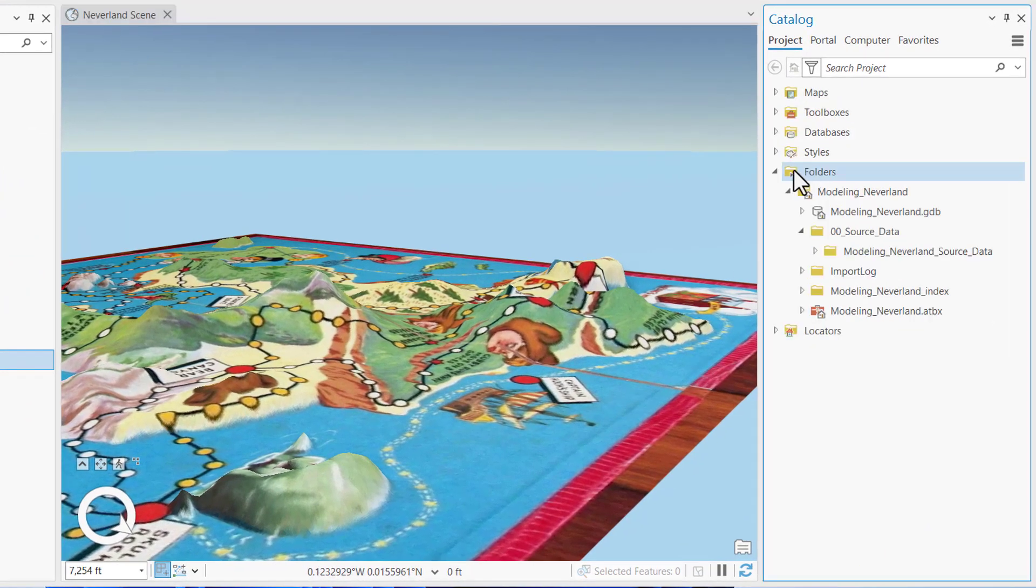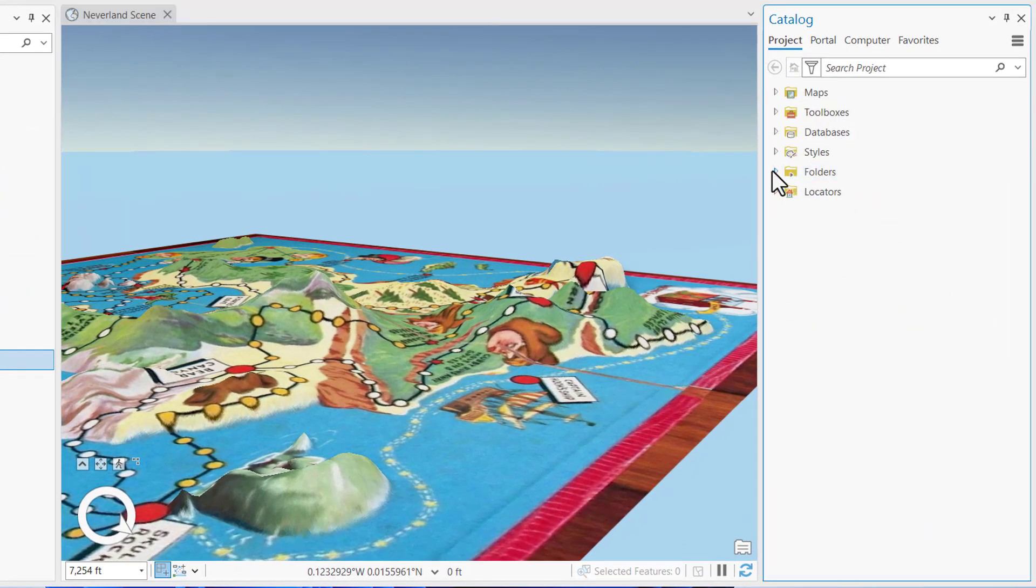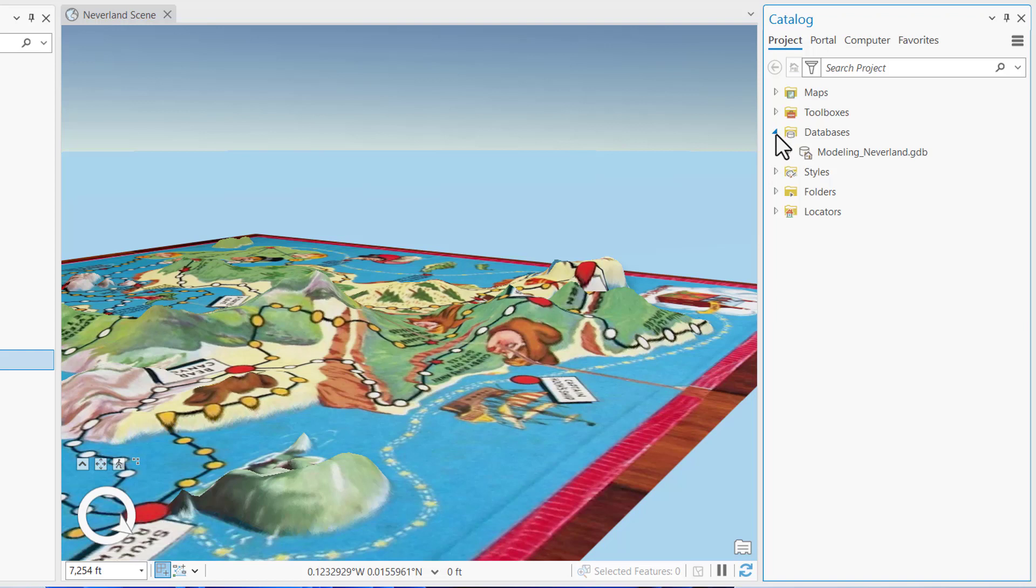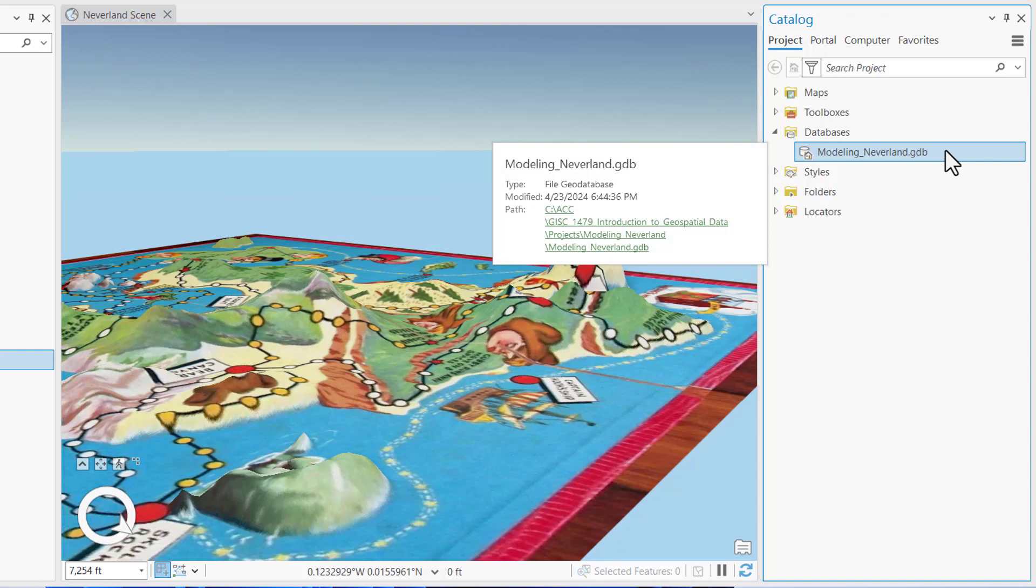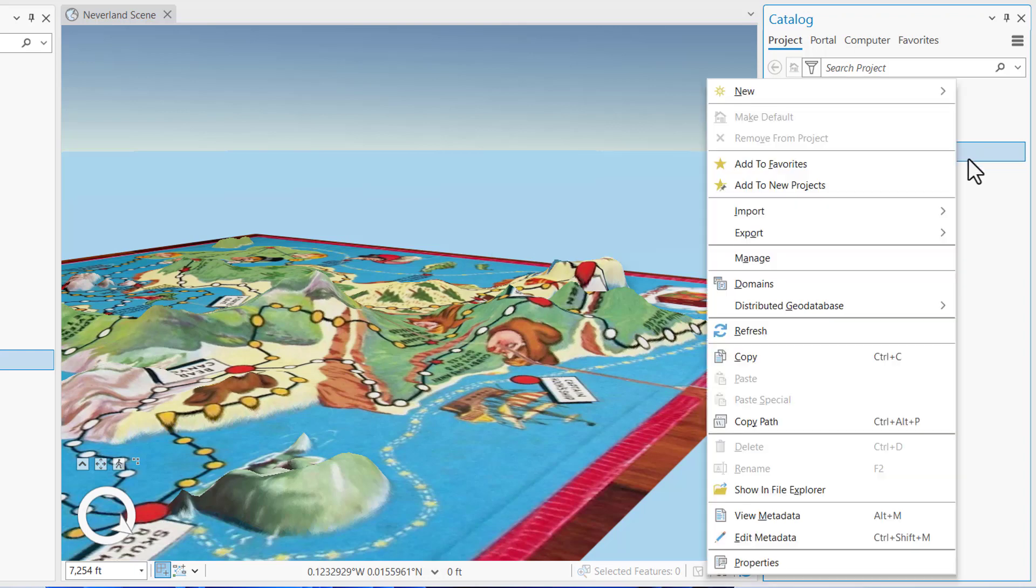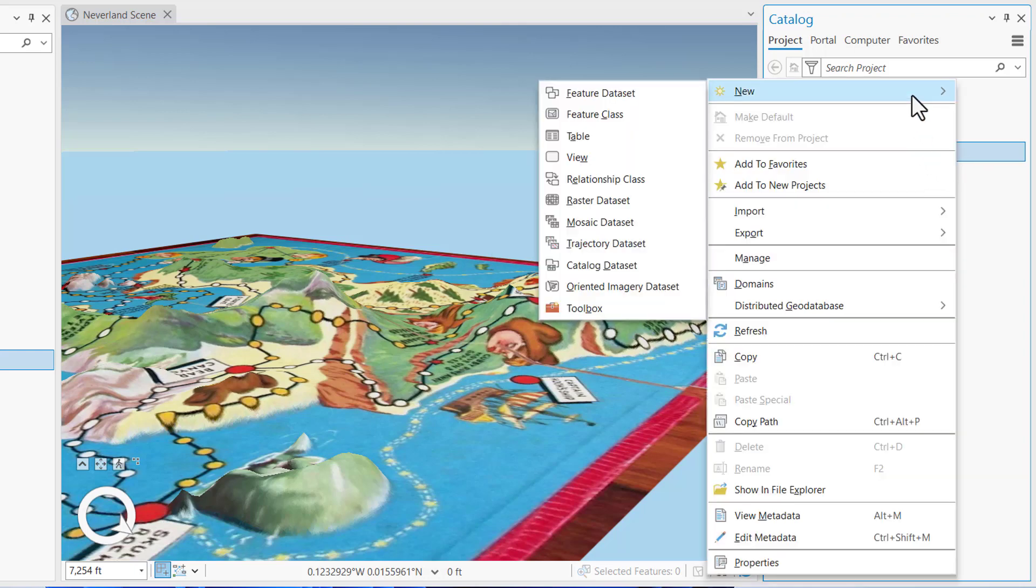So in the catalog pane, I'm going to collapse all my folders and then expand my database group, and you'll see the modeling neverland.gdb is empty. I'm going to right-click on it and select New and Feature Dataset.